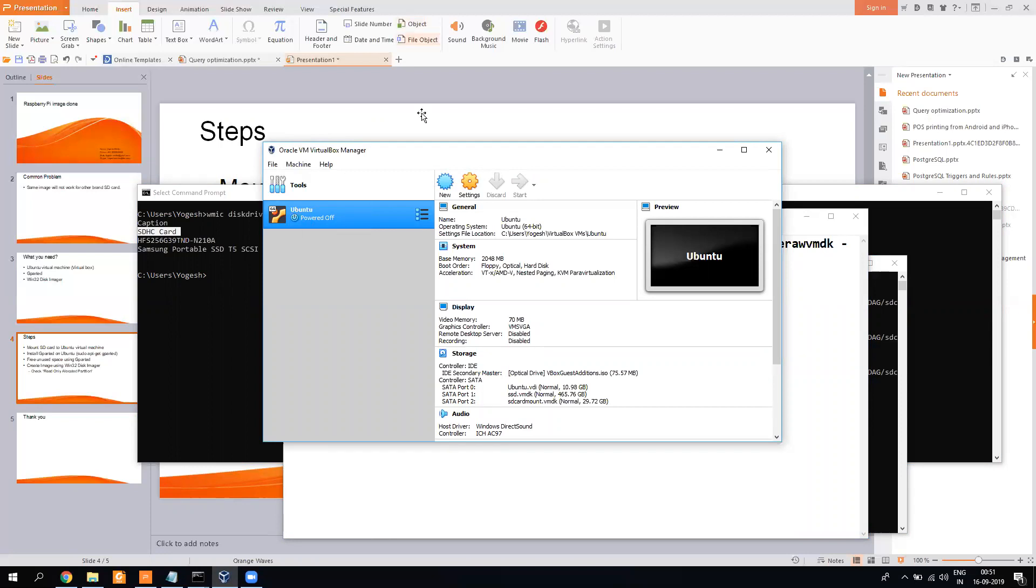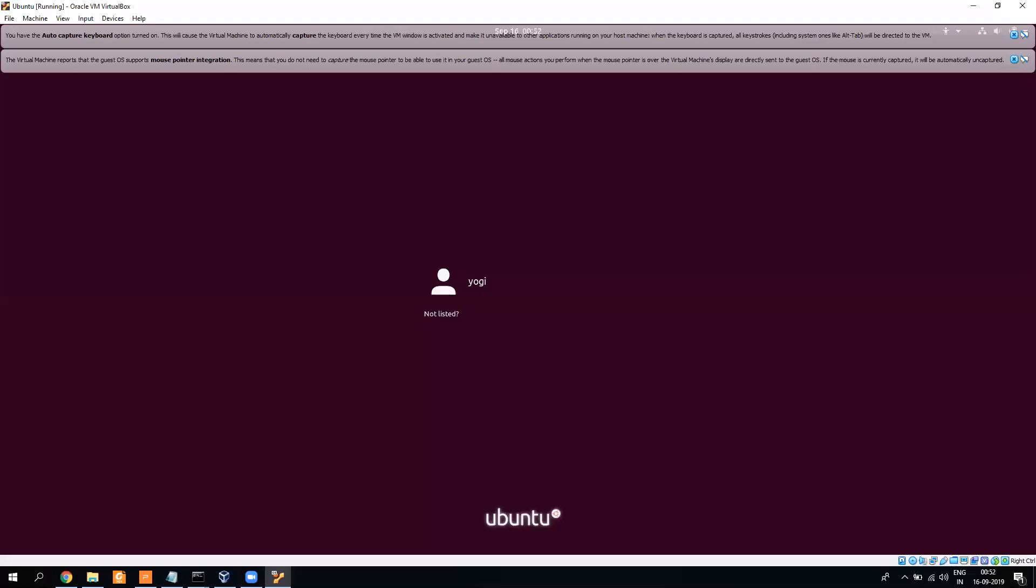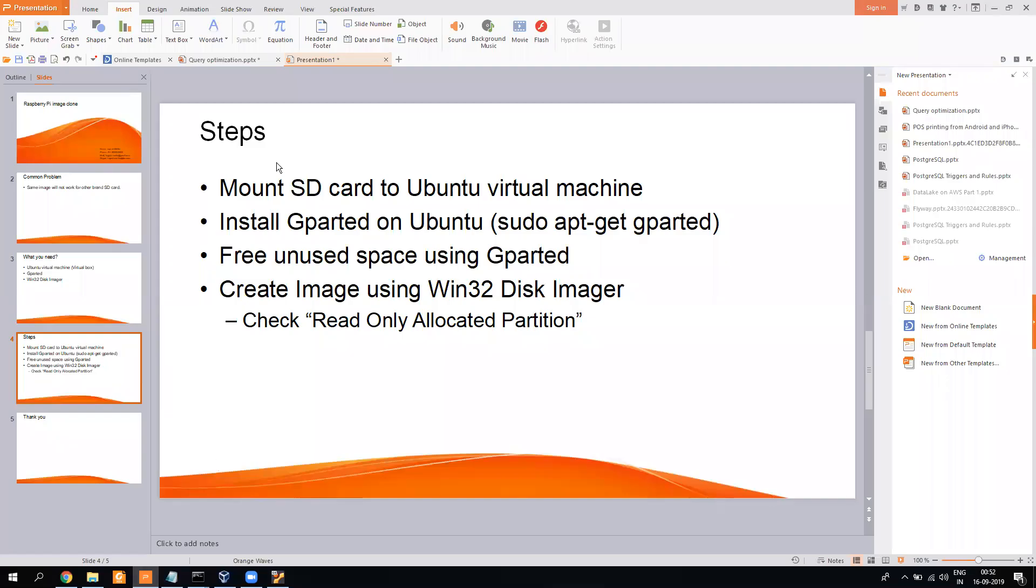It will take few minutes, so I will just pause this video for the time being. Now the virtual machine is up, I will just log in. It will take some time to load.